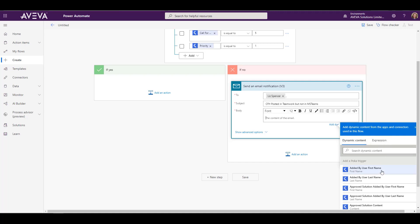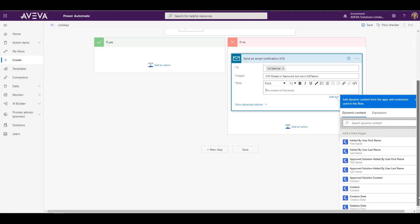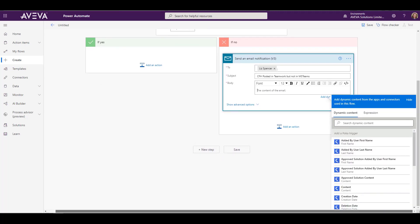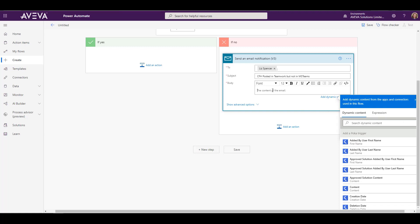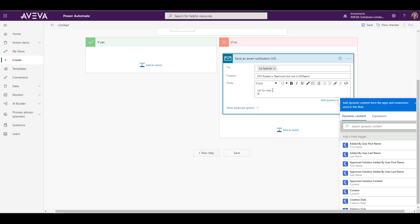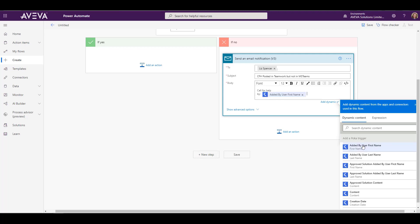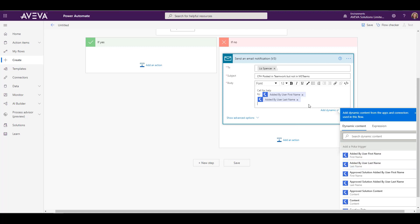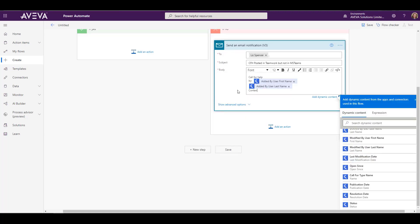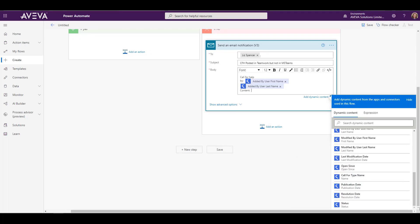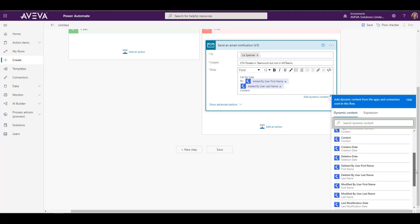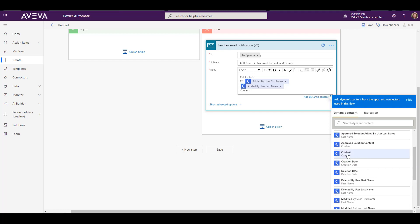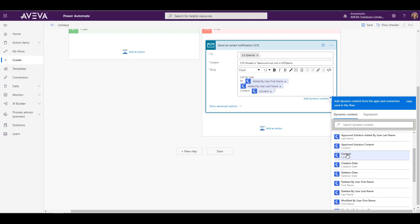So here we can say who created the call for help or the information about what was in the call for help, or anything we want to be part of our email. So we're going to say that the call for help was generated by and put that person's name in. And then we'll also put what the content was of that call for help into the body of the email. And again, this email is only going to be sent if the condition is not met.